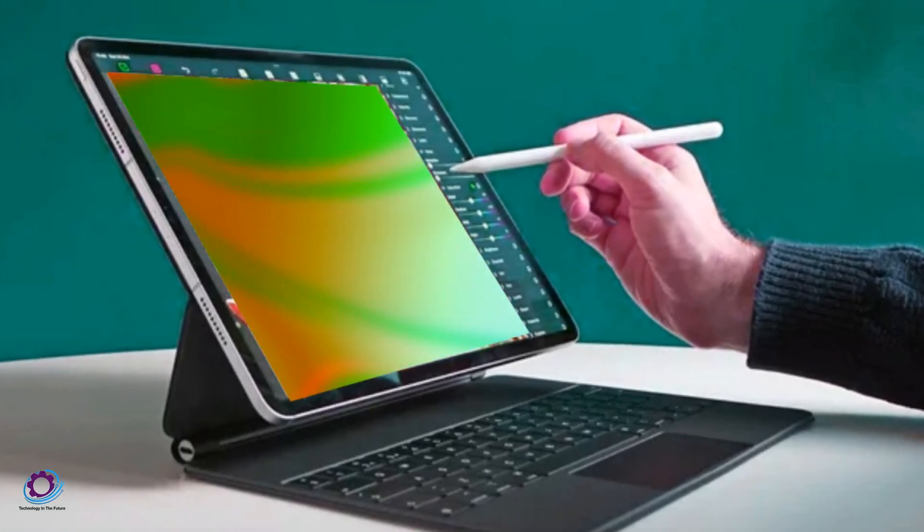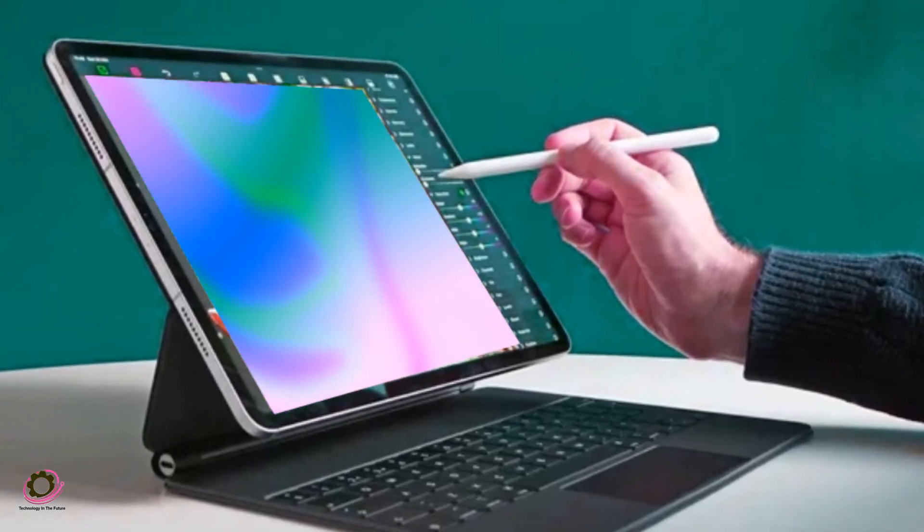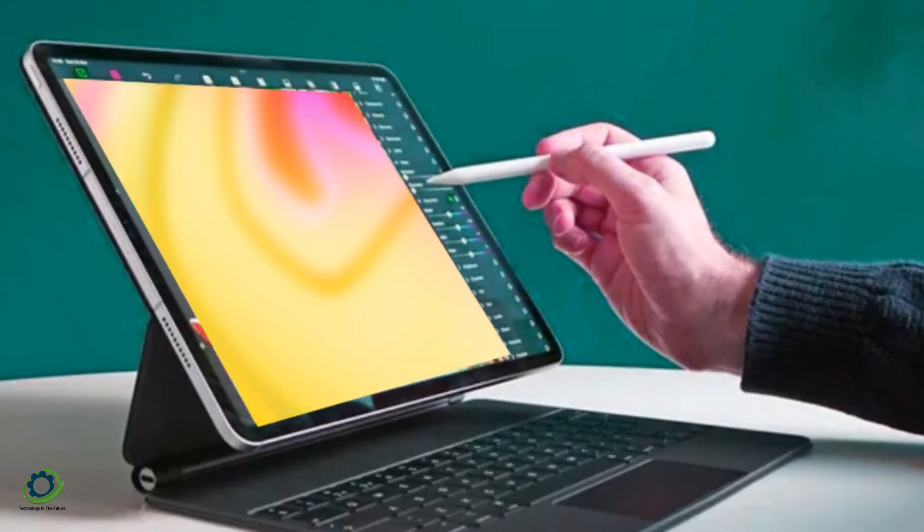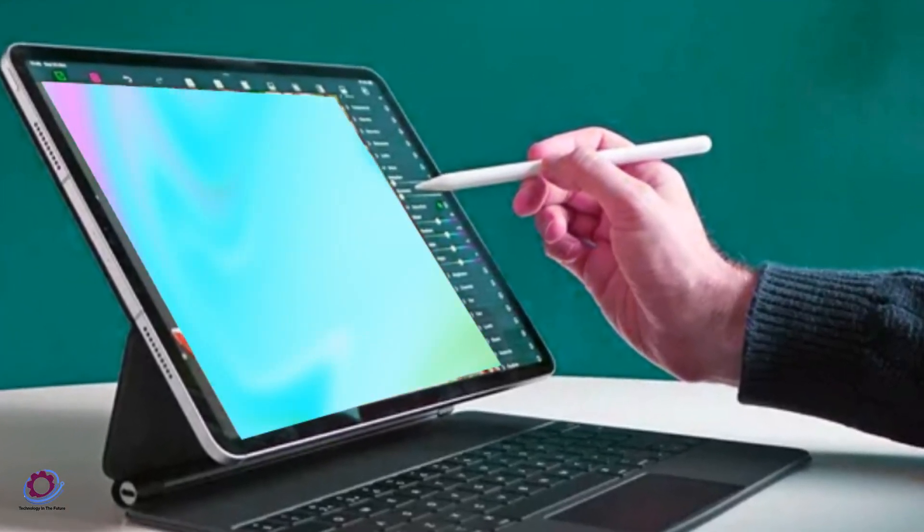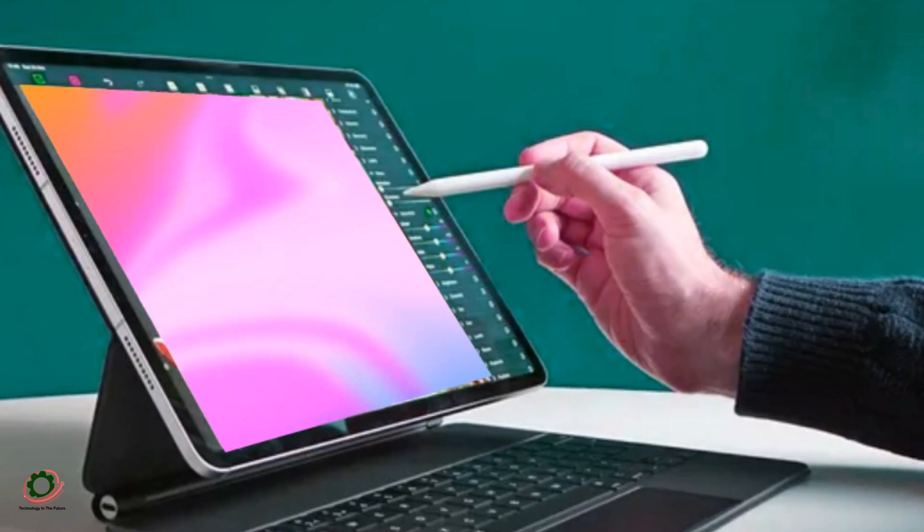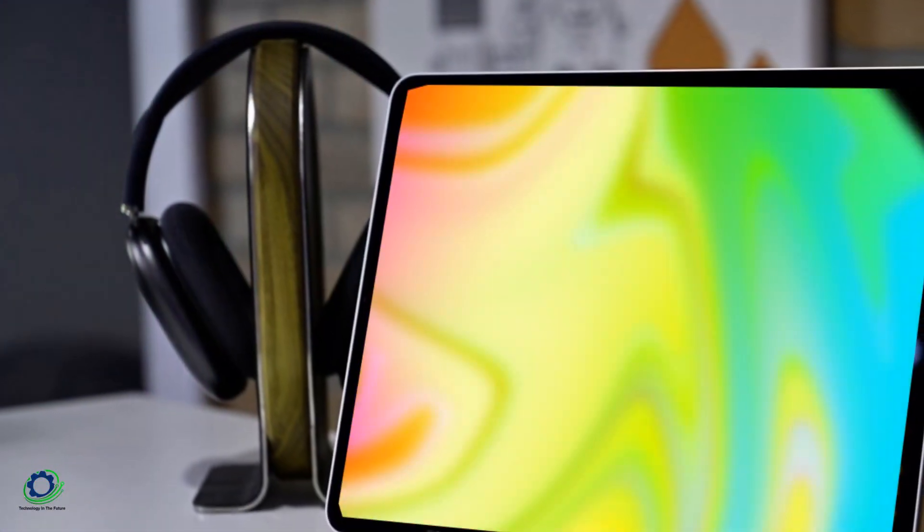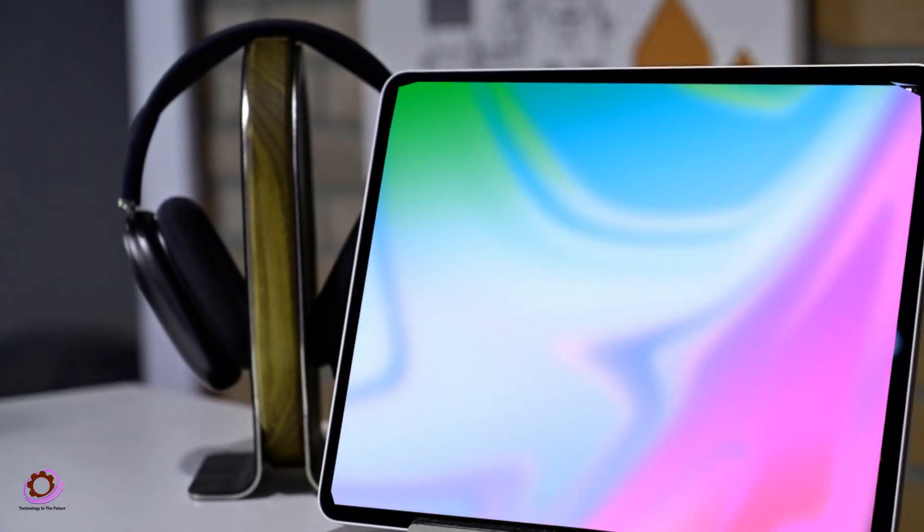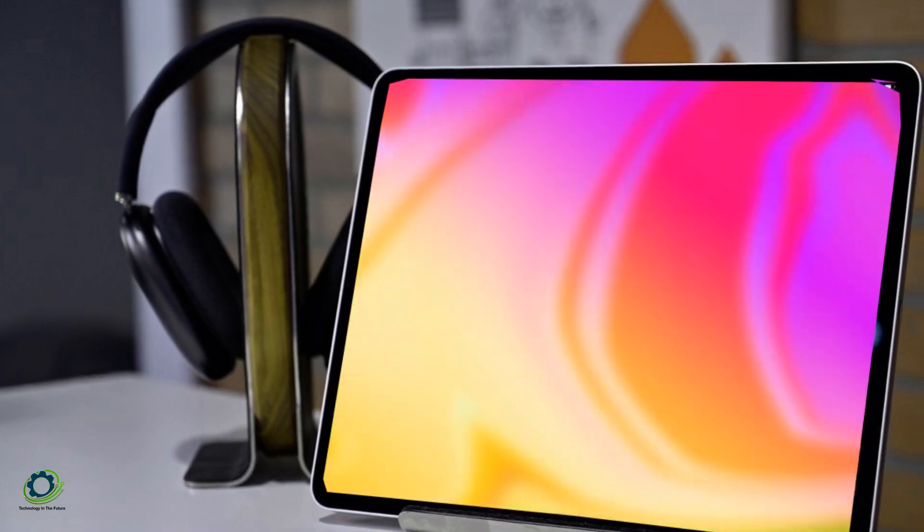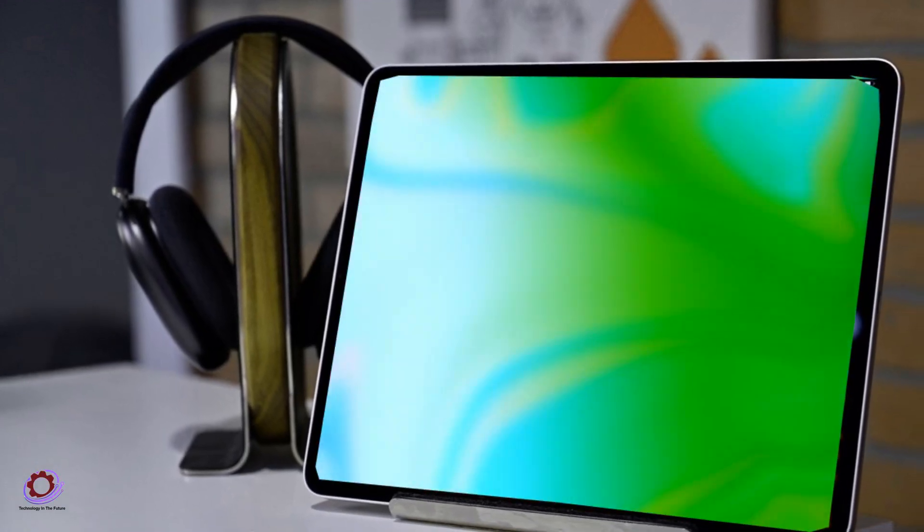As we eagerly await the release of the highly anticipated iPad Pro 3, slated to hit the market in March, a recent leak has unveiled intriguing details about the device's design and specifications.